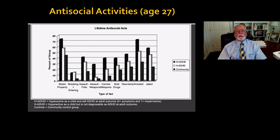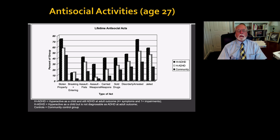But even in the non-persistent group, many of whom are still symptomatic but not diagnosable, they showed a risk for more antisocial activity than our control group.